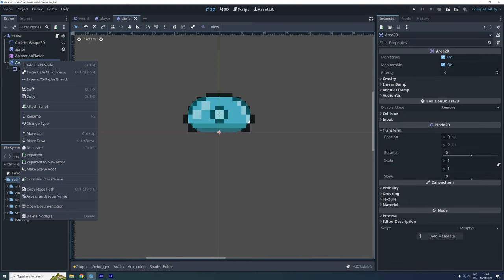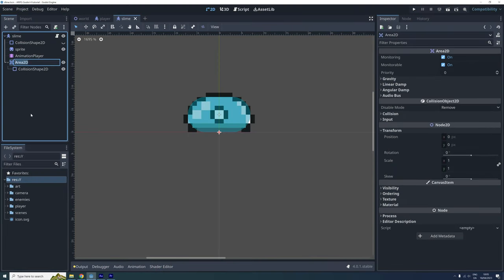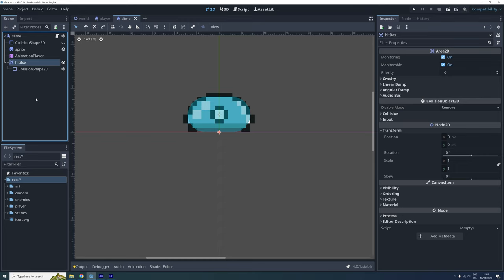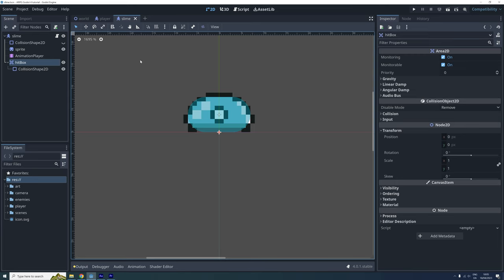Before I forget, let's also rename the slimes area2d so we won't forget later that it's a hitbox. The last thing we will look at in this episode is how to register collisions between the slimes hitbox and the players hurtbox. Let's go to the player scene and select the hurtbox.